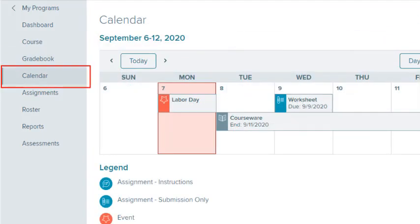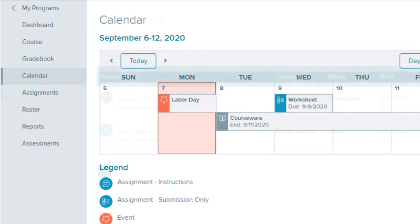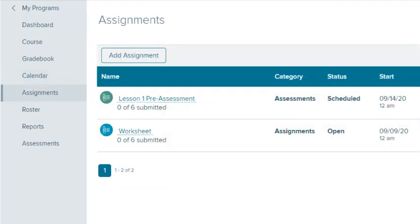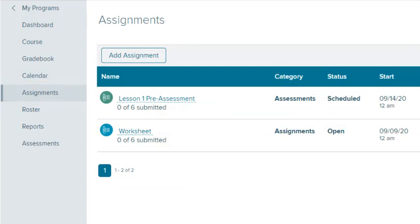Select Calendar to view the class calendar and see scheduled instructional content, assignments, and events. Select Assignments to view your current class assignments, as well as assign them to your class.